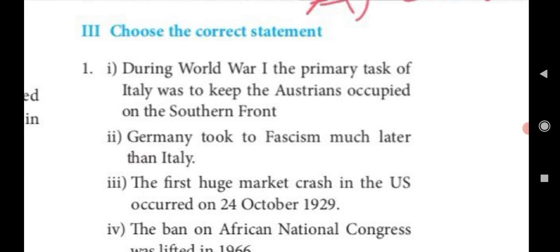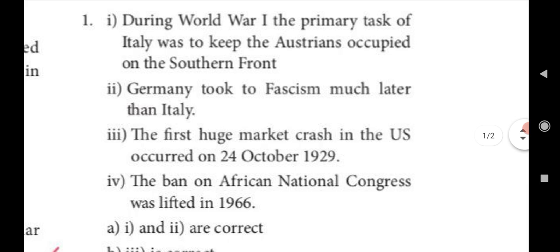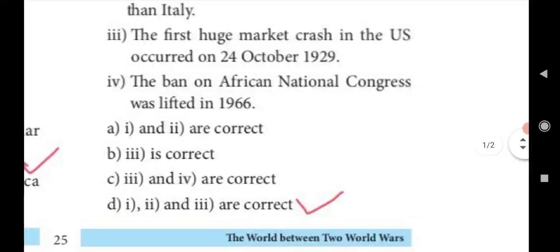Choose the correct statement. First: During World War I, the primary task of Italy was to keep the Austrians occupied on the southern front. Second: Germany took to fascism much later than Italy. Third: The first huge market crash in the US occurred on 24th October 1929. Fourth: The ban of the African National Congress was lifted in 1966. The correct answer is D — statements 1, 2, and 3 are correct; the last sentence is wrong.